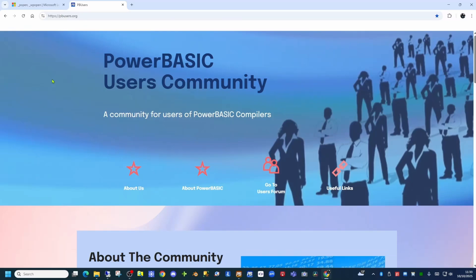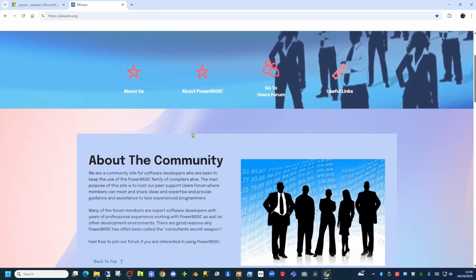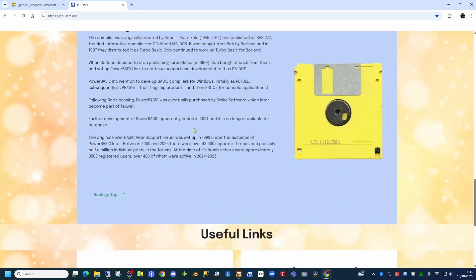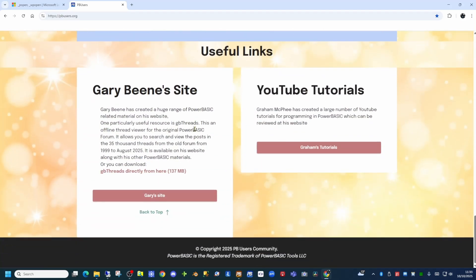The main purpose of this peer support users forum is to allow members to meet, discuss and share ideas and expertise, and provide guidance and assistance to less experienced programmers. Many of the forum members are expert software developers with years of professional experience working with PowerBasic, as well as other development environments.